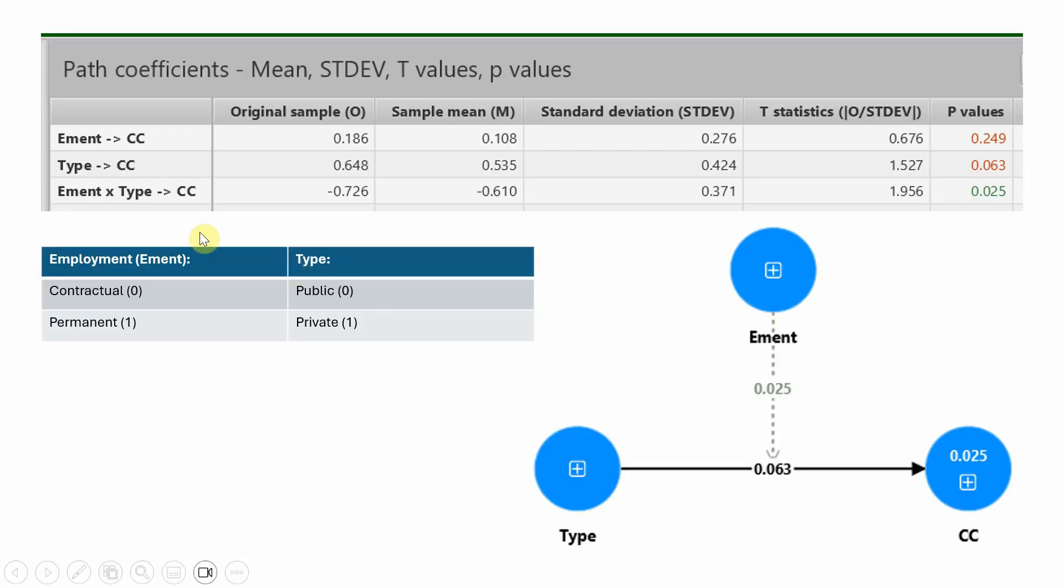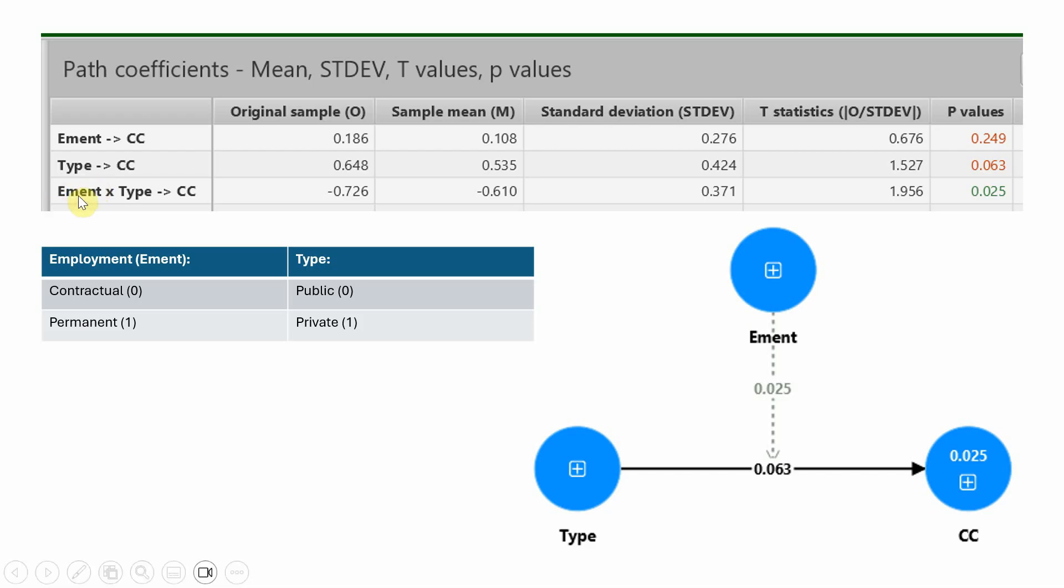I'm not interested in the direct effect of employment on collaborative culture. I'm interested in the moderating role of employment in the relationship between type and collaborative culture. Type is public and private, where private is coded as one.